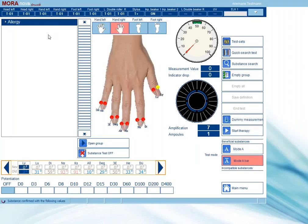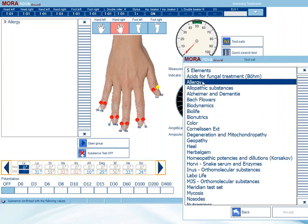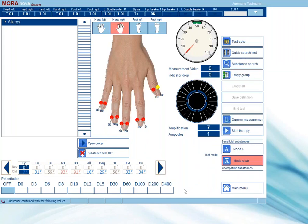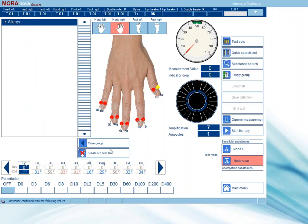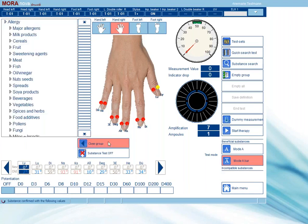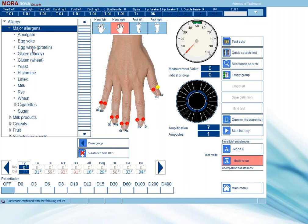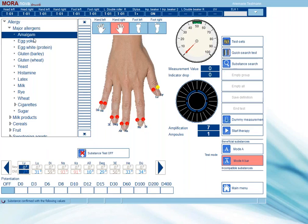My default test set here is allergy, but should you want to change your test set, simply go to test sets at the top and select the test set from the list and press accept. To open the allergy test set on the left, simply select it and you can either double tap it to open the respective test set, or simply press the open group at the bottom here and it will open the group for you. I'll be using the major allergens as an example for today and I'll be using Amalgam.